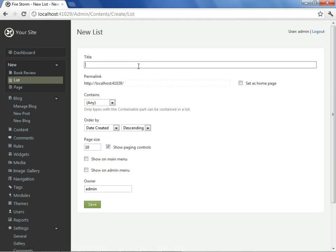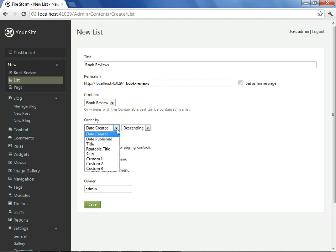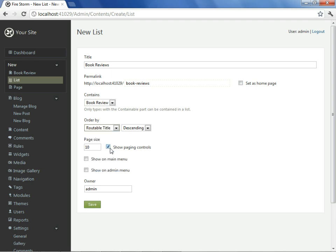We'll give this the plural name, book reviews. The slug is made. We want it to contain the book review type. The only reason why we see the book review type available in this dropdown is precisely because we gave it the containable content part, which we spoke of earlier. We'll select how we want our book reviews to be sorted, which I will select routable title based on the title and slug given to each of the book reviews.